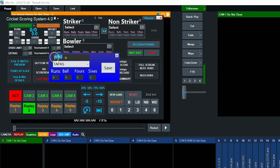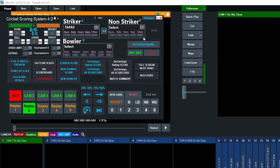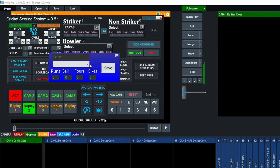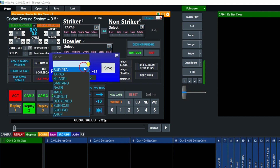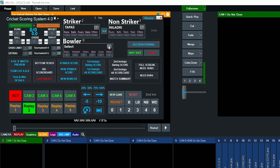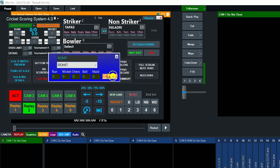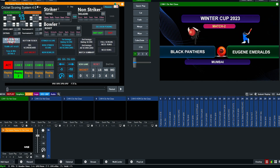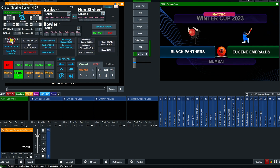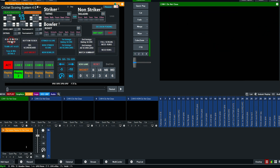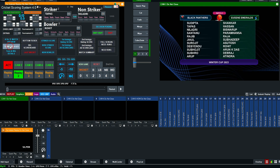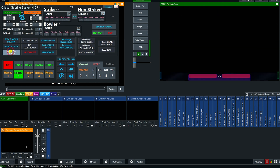Now select the striker — you can edit the player name. Select the non-striker, then select the bowler. Now show the versus graphics, team list graphics, and who won the toss graphics.